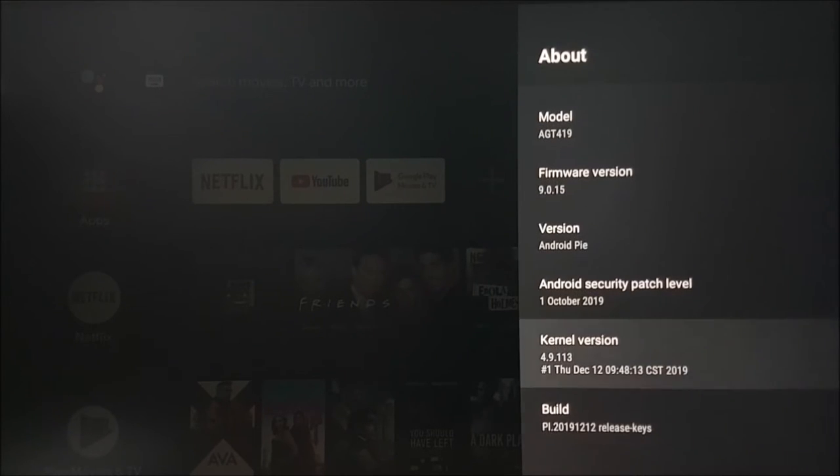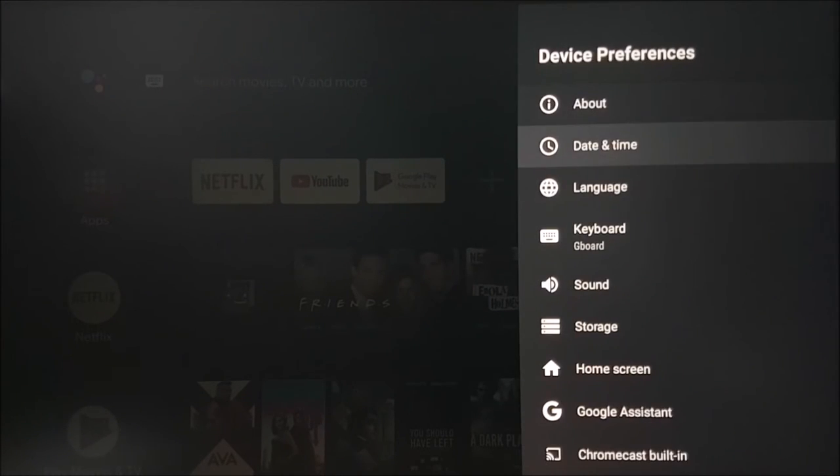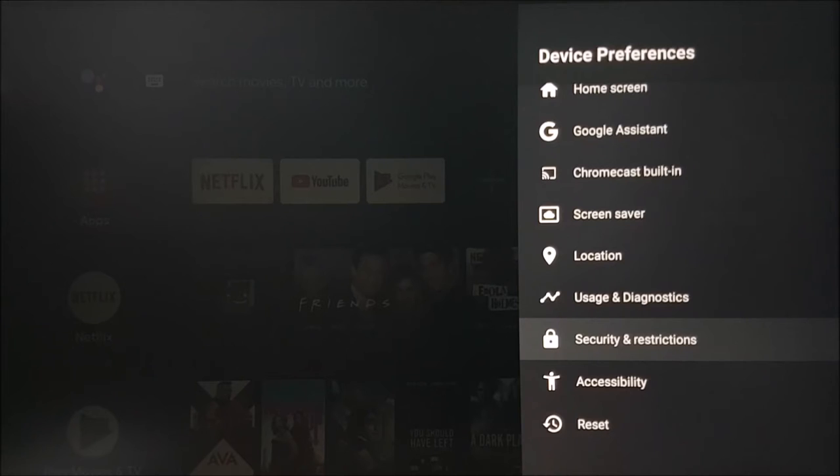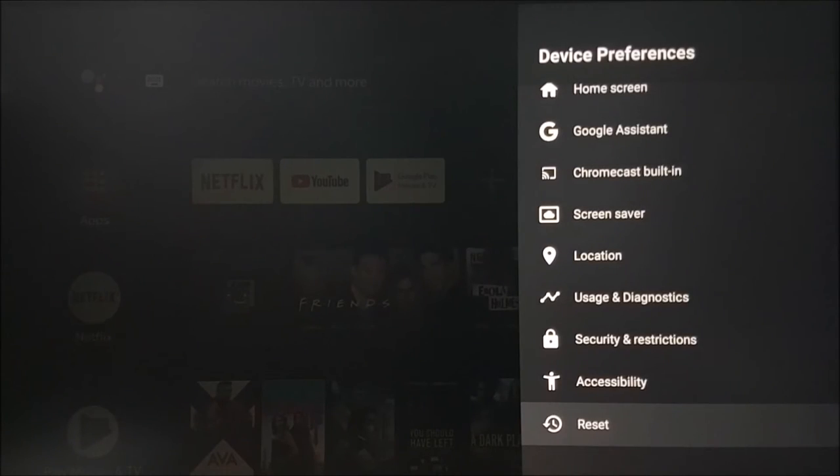If for any reason you need to factory reset your device, go back to the device preferences menu and select the reset option right at the bottom. This will do a clean install of your device.